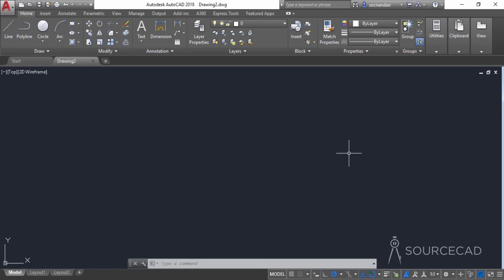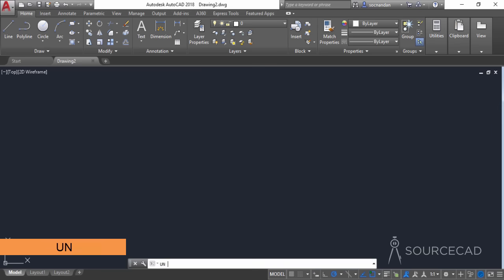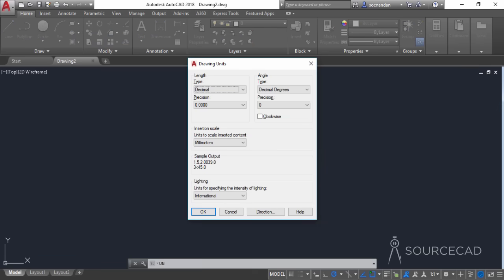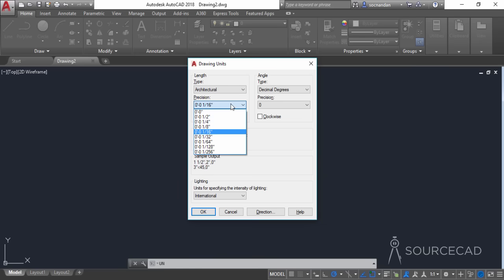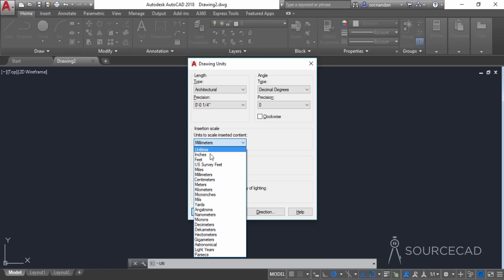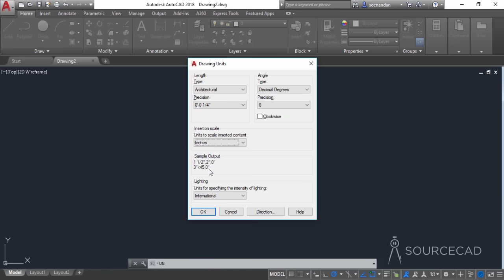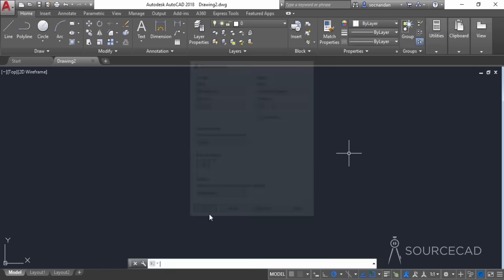We have this completely blank template and we'll start with the units. To set the unit, simply type UN on the command line and press Enter. The drawing units window will pop up — select the unit type. I'll select Architectural. The precision should be set to 1/4, and in the insertion scale I'll select inches. With these changes, click OK.